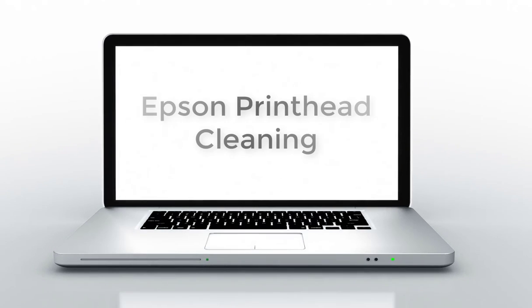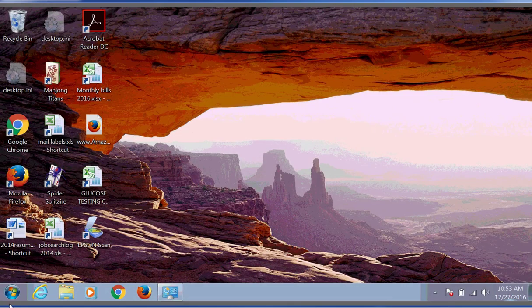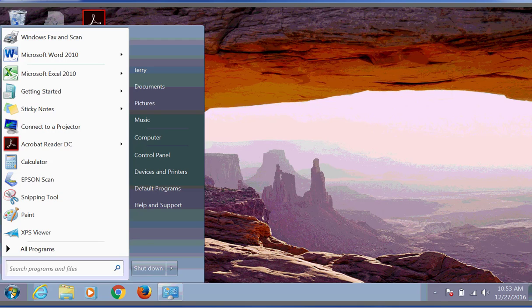Good morning. This morning we'll be cleaning our Epson print heads using a Workforce 3520. Start by clicking on the Start button in the lower left corner. Then we click on Devices and Printers.